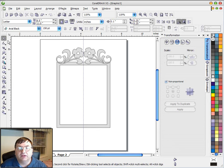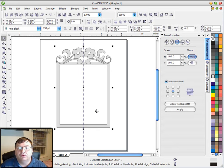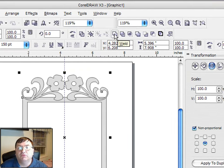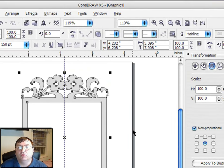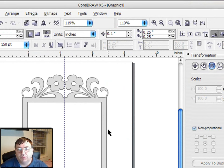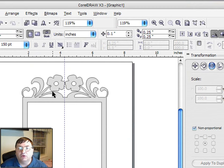I can go up to my select tool, lasso all these items on the screen and again go back up to our weld tool that we've talked about before. Click weld and now you can see I've taken those flowers and welded them into the picture frame.